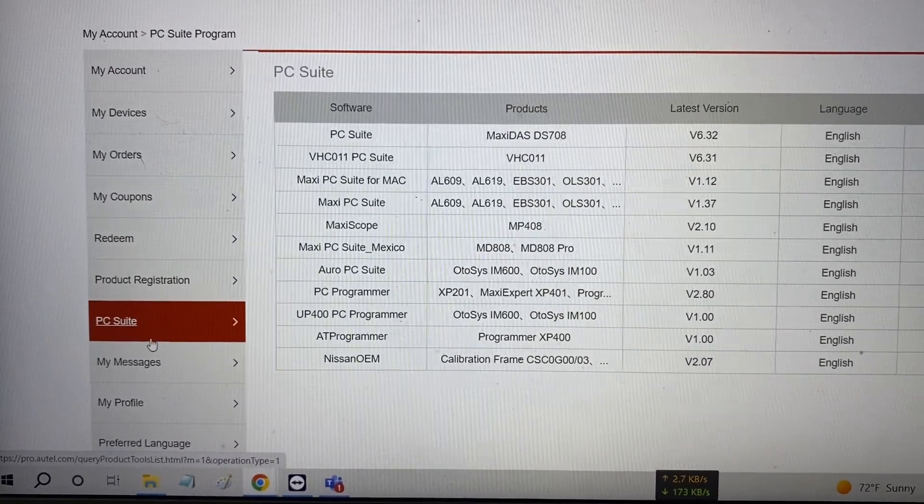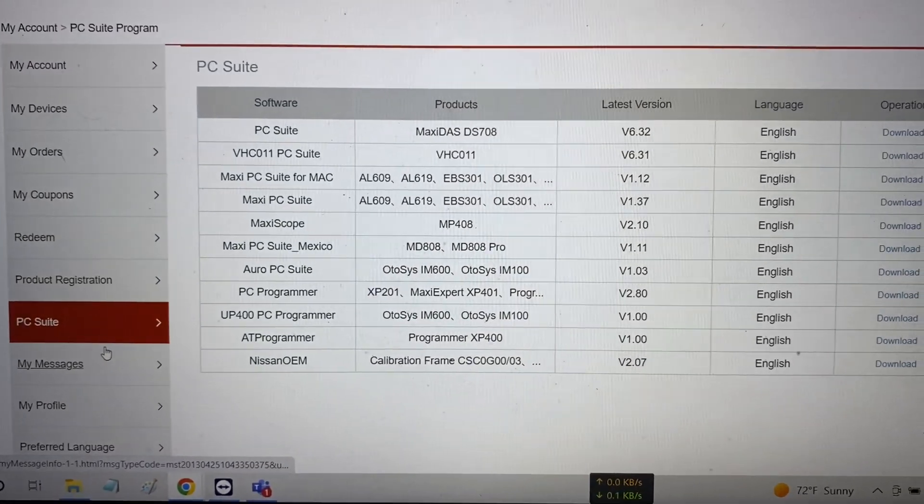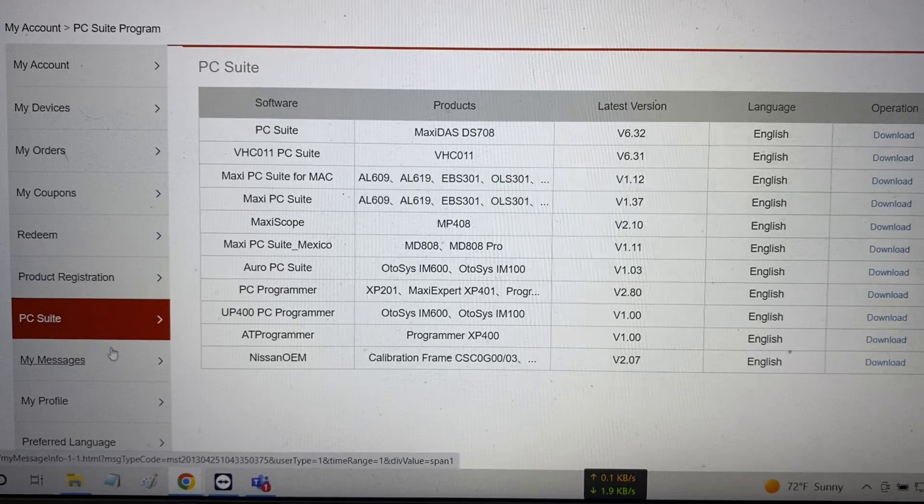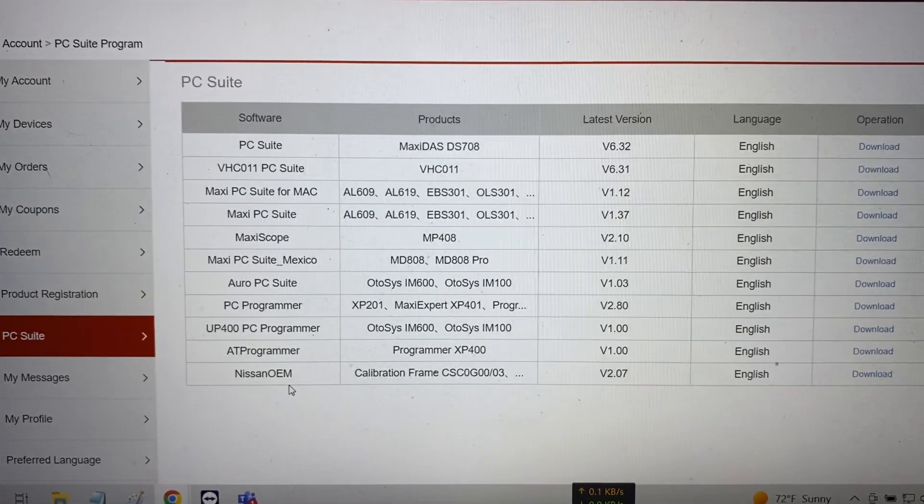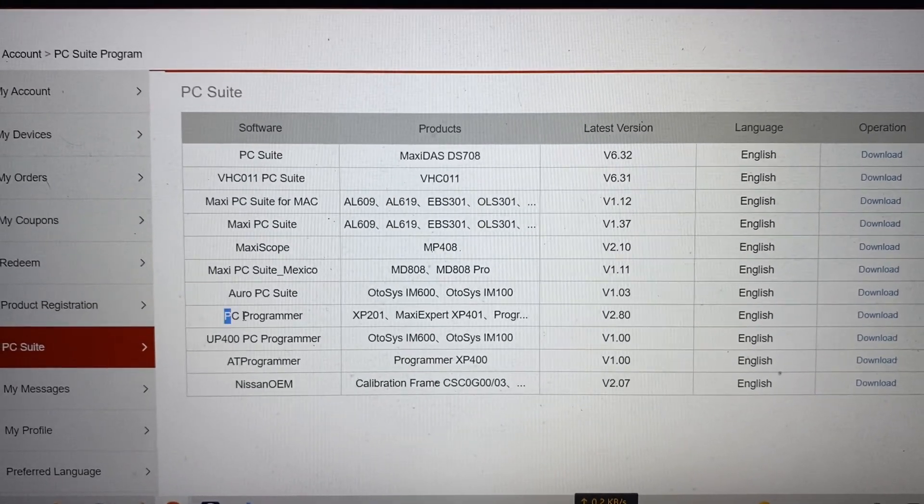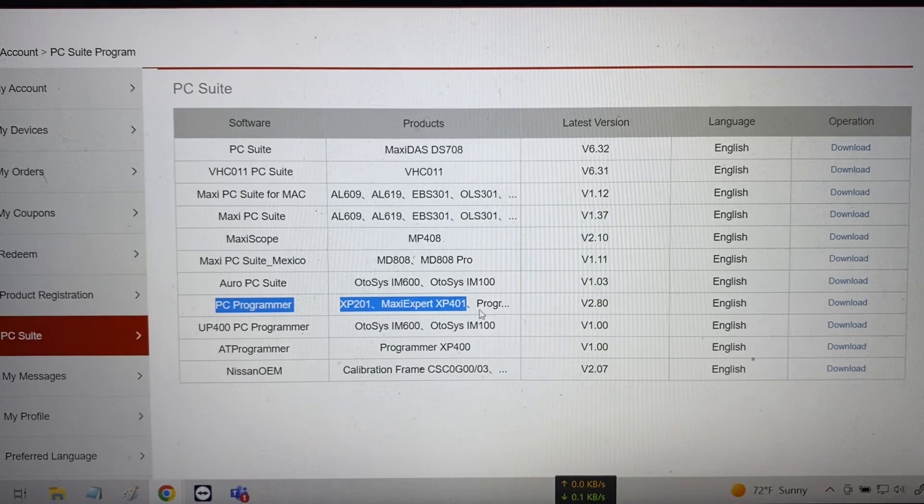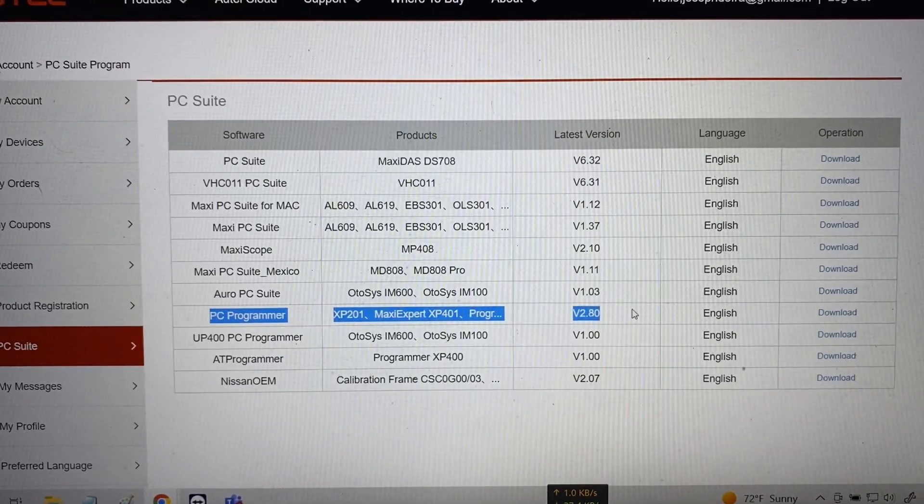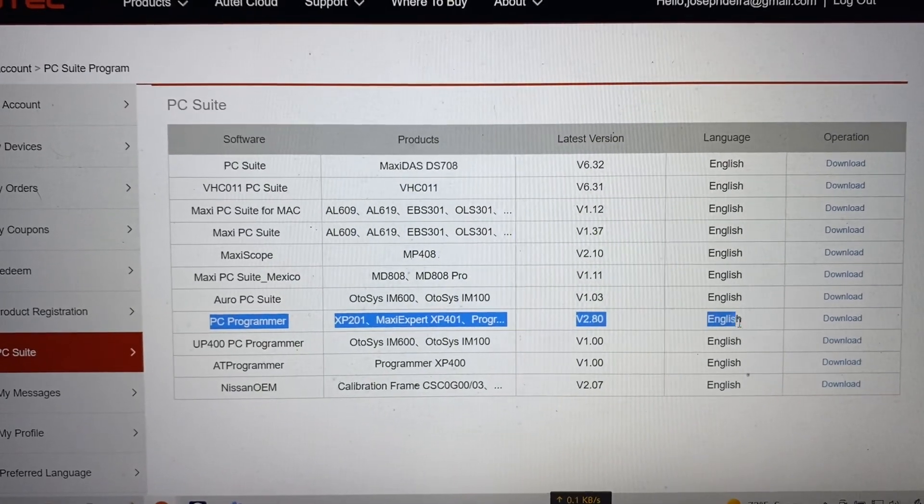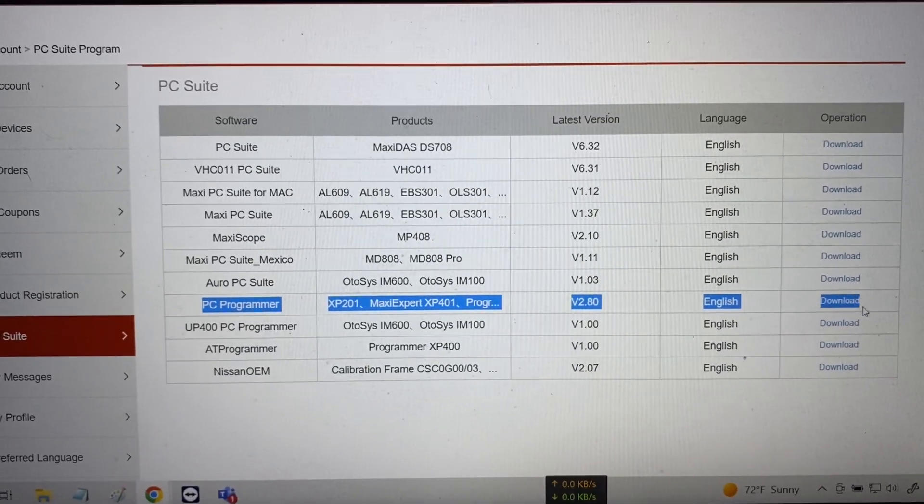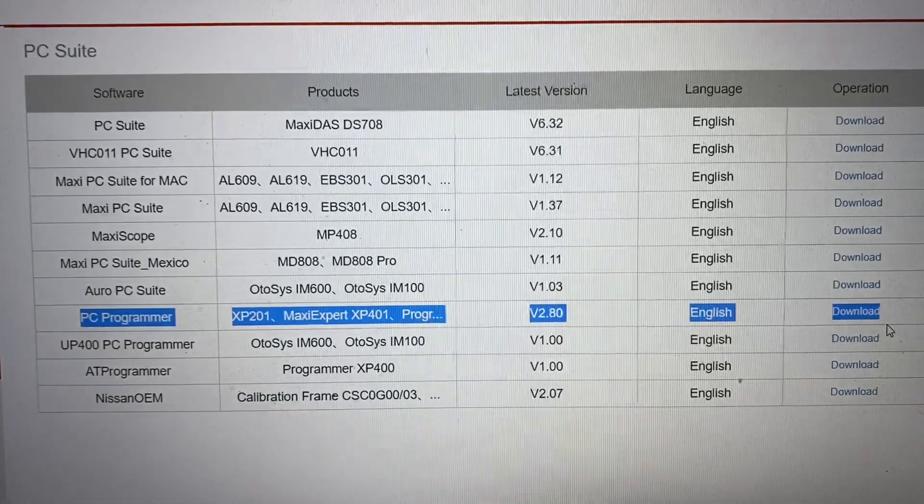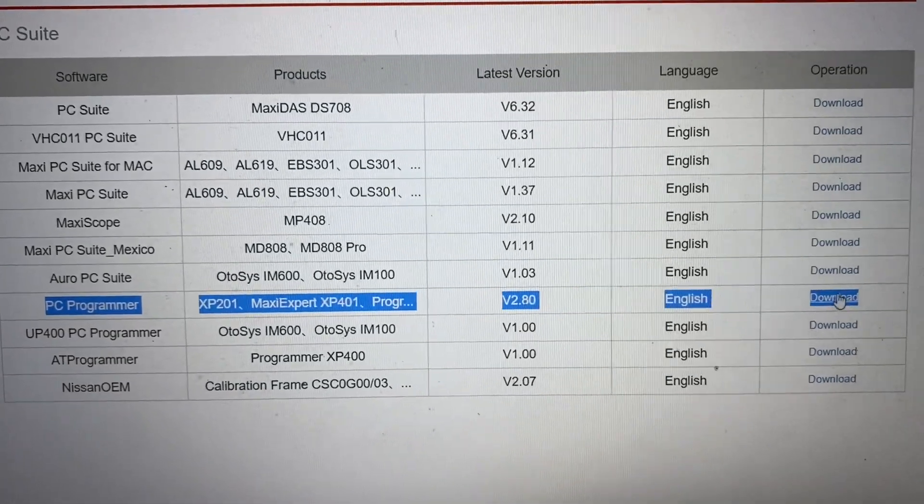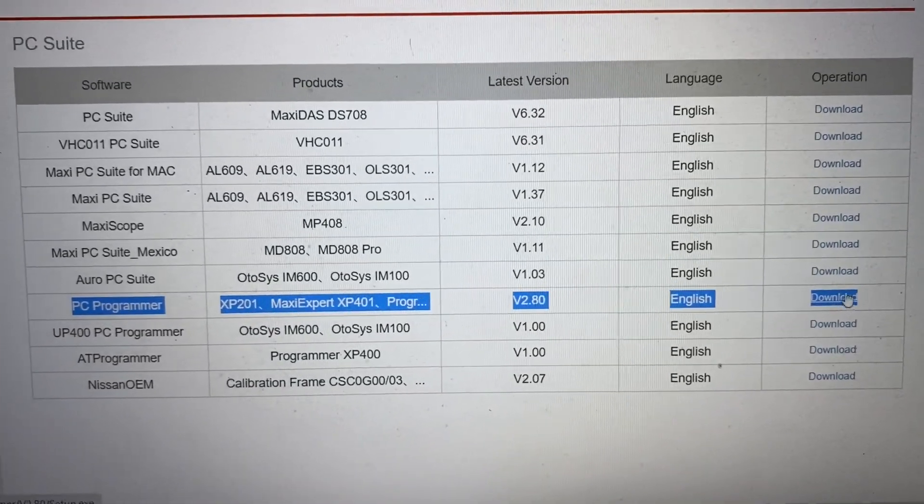Once in the PC suite, it brings you to your downloads and we want to download the latest version of the PC programmer. It should be version 2.80 and we'll go ahead and click download on the right-hand side.